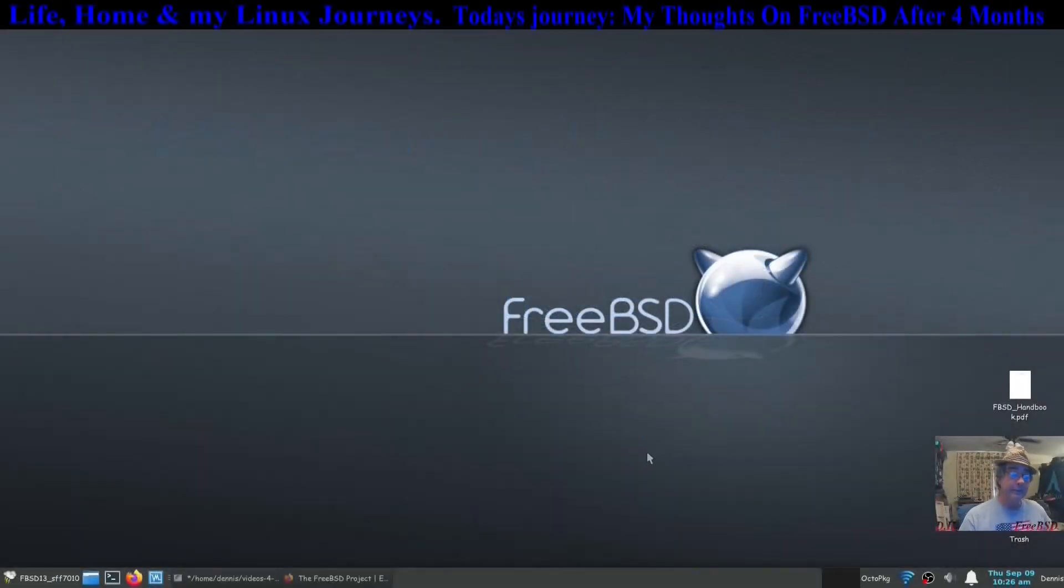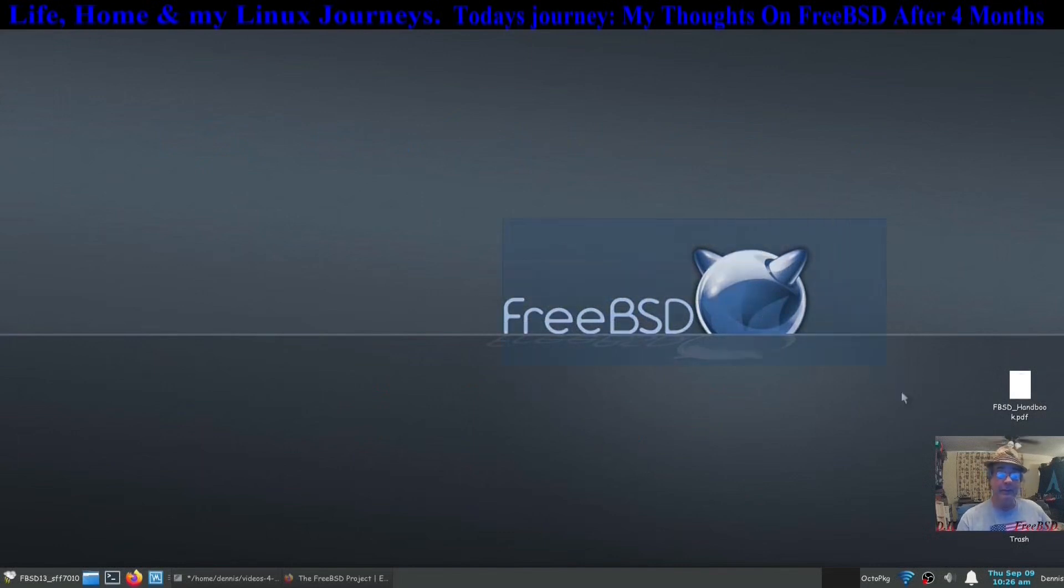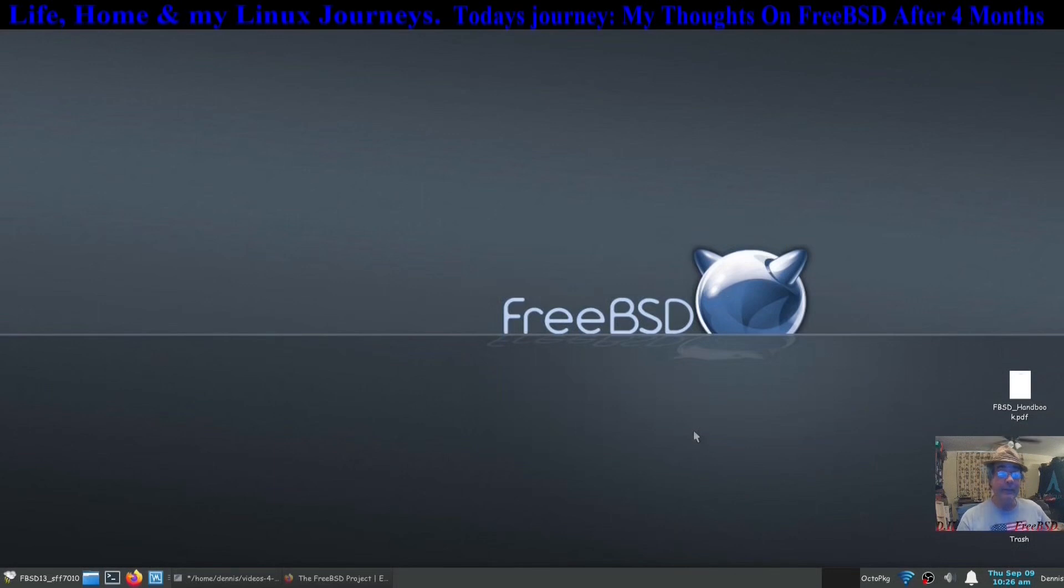Hi, I'm Dennis and in this video I'm going to be talking about my journeys into FreeBSD 13 Patch number 4.